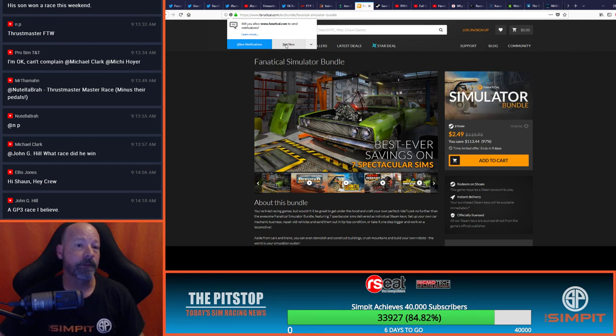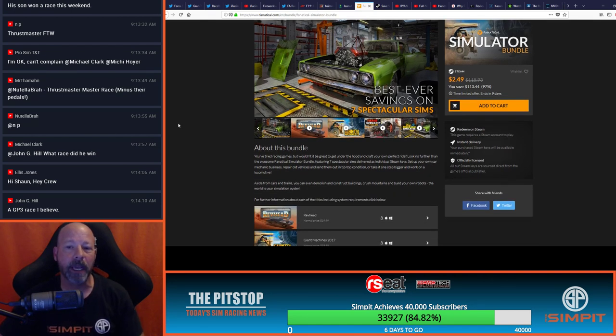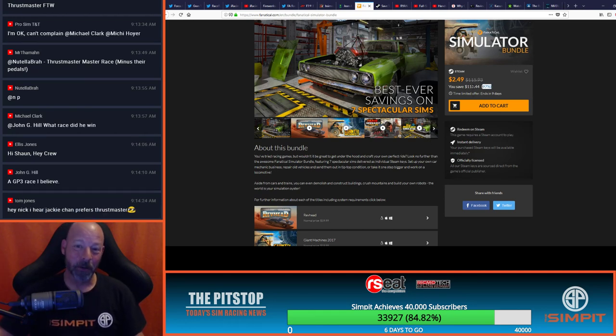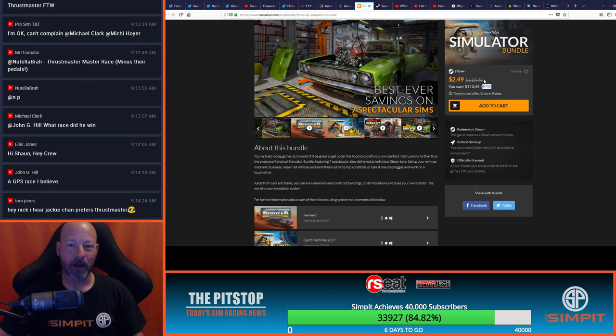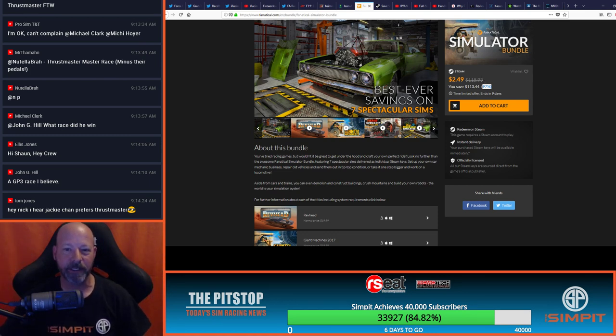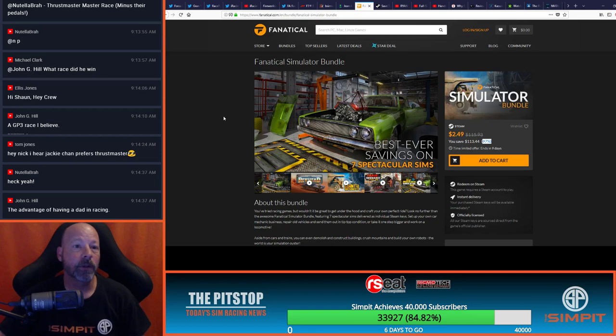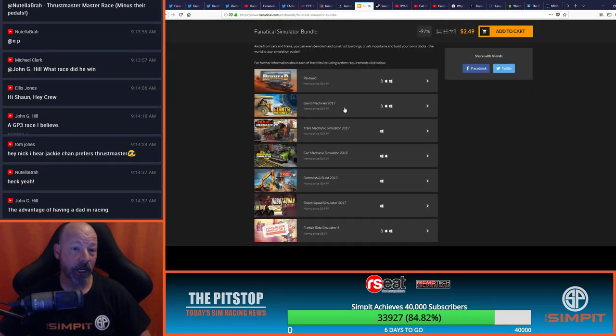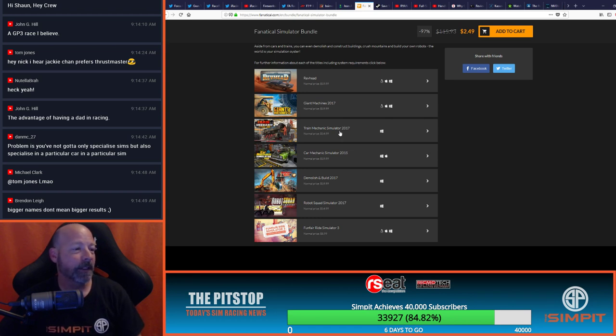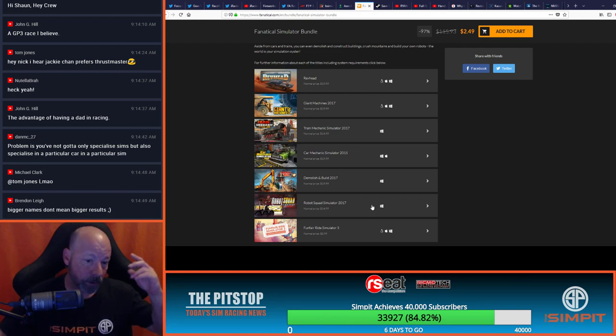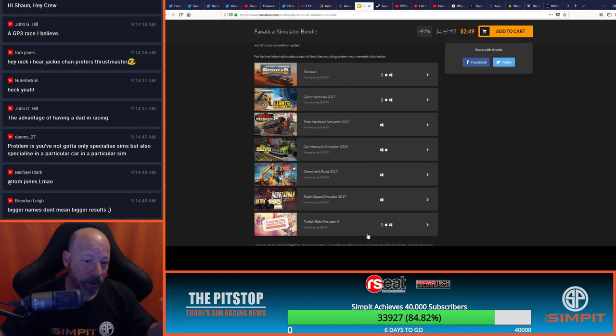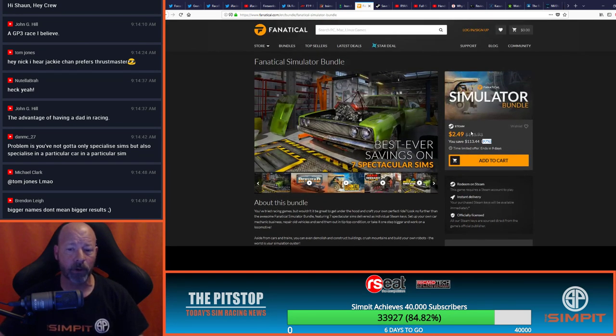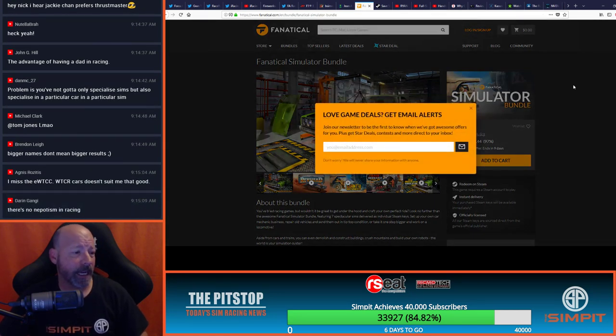Speaking of deals, but of a different type. Fanatical is another place where you can get these bundle of games. Now, this is a bizarre bundle of games. But the reason I'm mentioning it is because it is 97% off. So you can get $115.93 worth of games for $2.49. It is sold through Fanatical as a bundle on Steam. We're talking about Rev Head, Giant Machines 2017, Train Mechanics Simulator, Car Mechanics Simulator. Demolish and Build. Robot Squad Simulator. And Funfair Ride Simulator. So, a very bizarre collection of games for $2.49. If you're looking for some other entertainment.